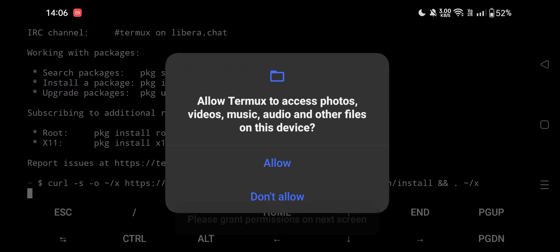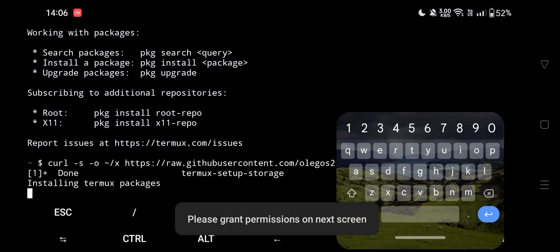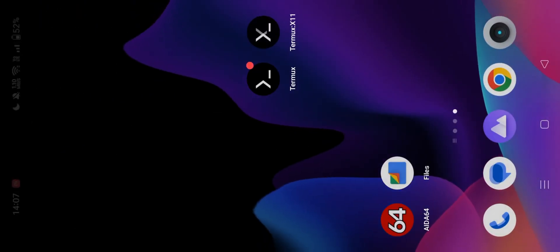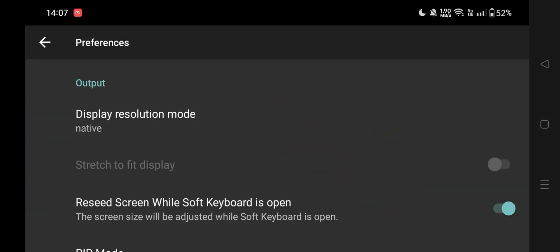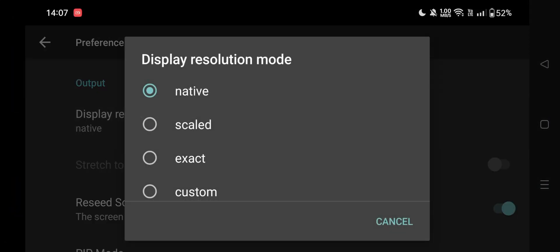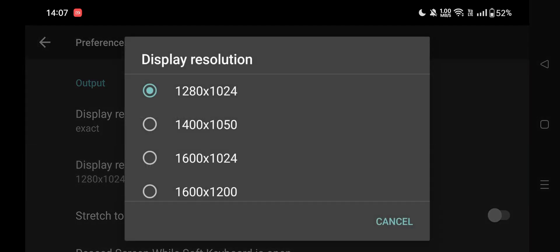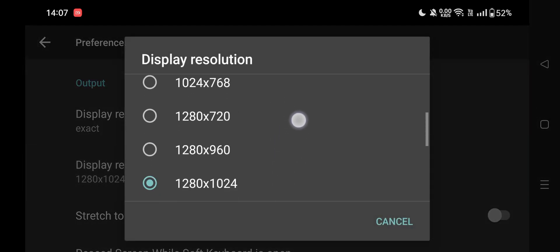The installation process usually takes around 10 to 12 minutes. Meanwhile, go to the Termux X11 app and set its preferences. Here, choose display resolution to exact. Set the display resolution based on your device — lower is better.